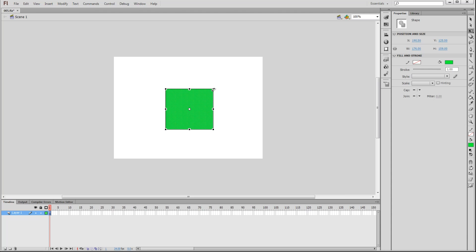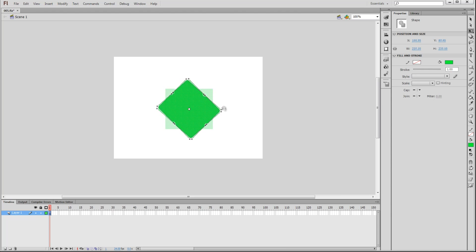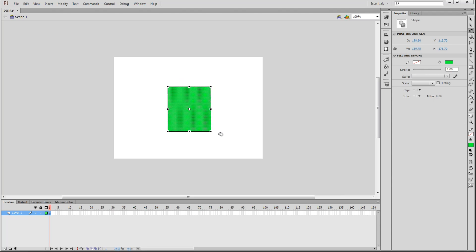But what if we wanted to rotate the box? We can do that with the free transformation tool as well. Go to any of the corners and hold the cursor just outside of the black box. You'll see the cursor change into a little circle icon. When the cursor looks like this, click and drag to change the rotation.